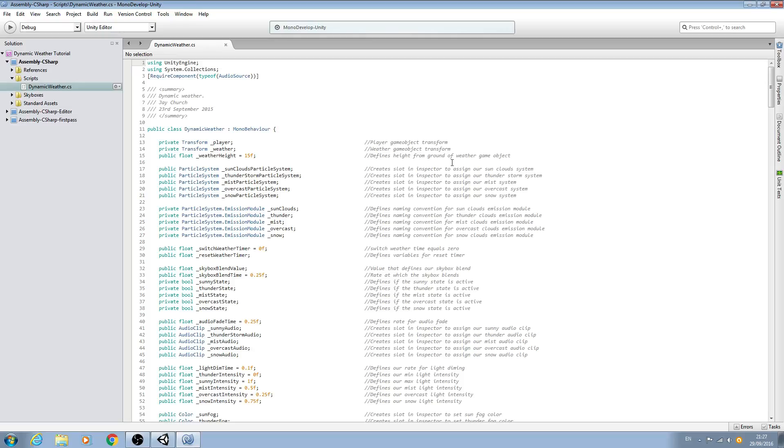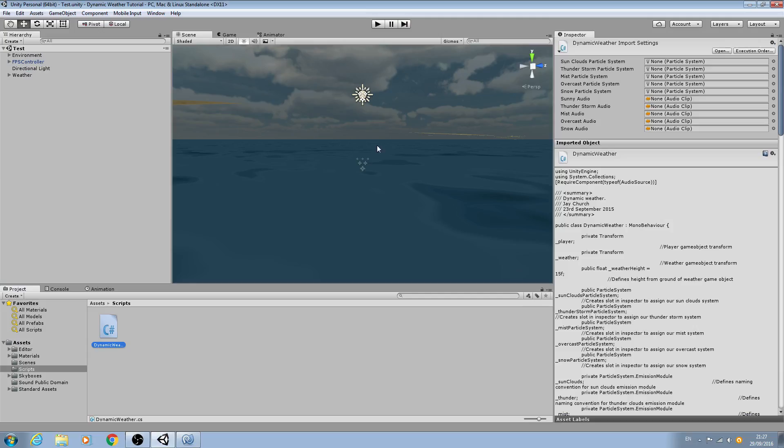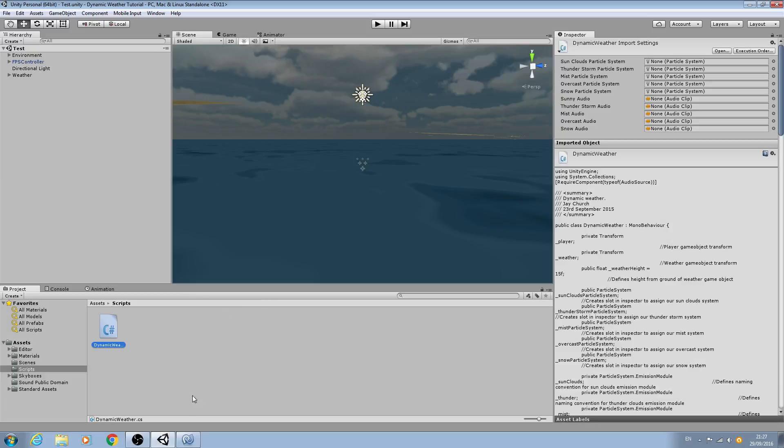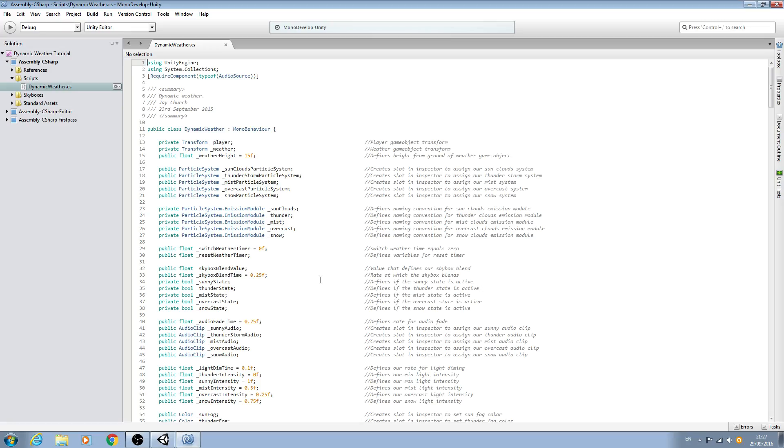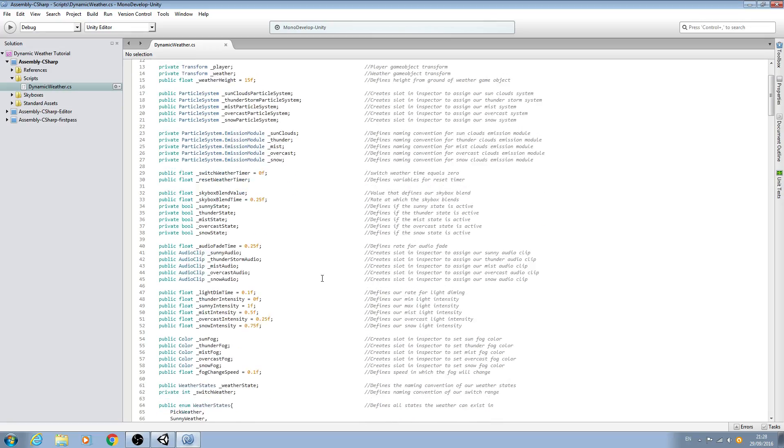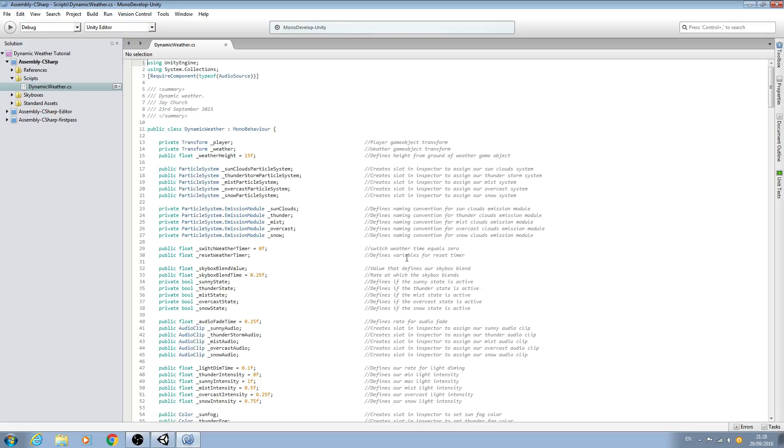Hello it's Jay here again and welcome to another tutorial and yes we are back with the dynamic weather series. I know I said in the last video that I was going to end the series but since then I've had a number of messages asking me to continue the series and do a few more things with the script so that is what I'm going to do in this lesson.